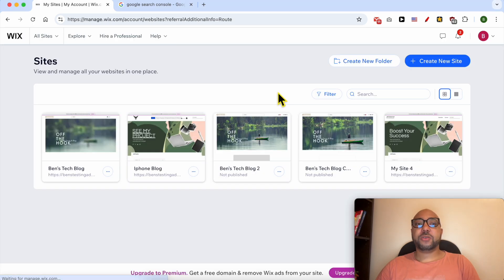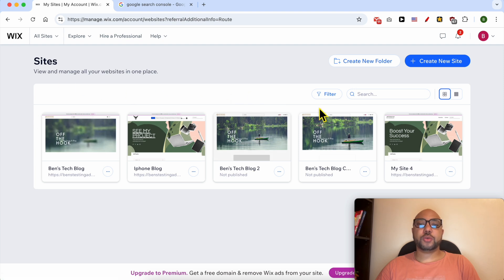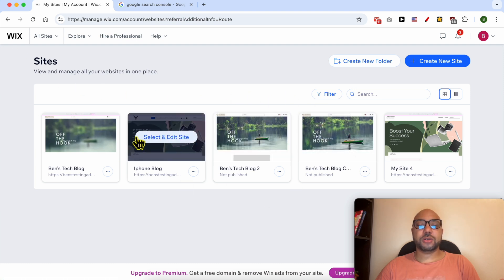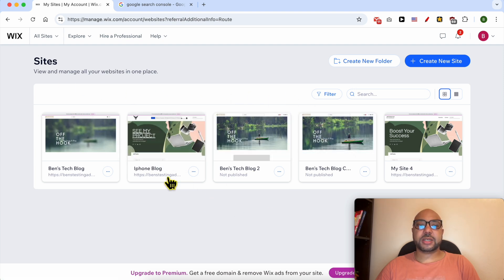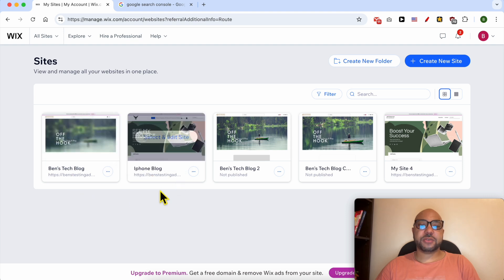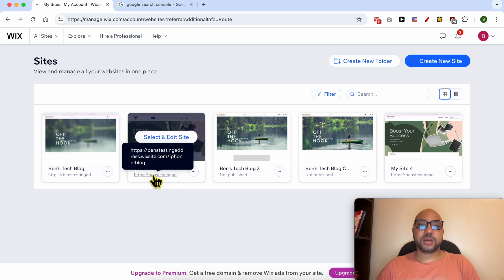If, like me, you have multiple websites on your Wix account, you will be landed on this page after logging in. Let's say that I want to connect this iPhone blog on my Wix account to my Google Search Console account.